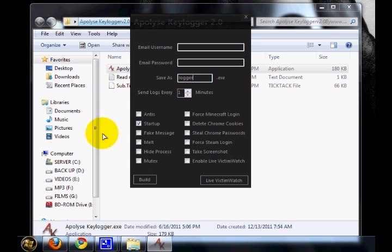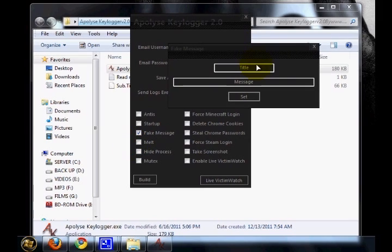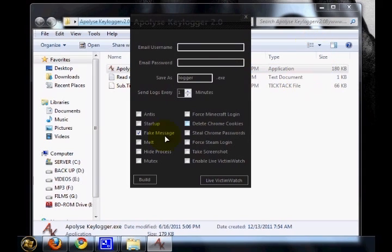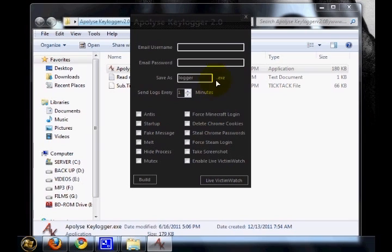Then fake message - you can give any custom fake message to your victim by using this feature. Then melt and mutex comparatively work together and it will install this logger.exe file to the windows system32 folder and makes it undetectable.